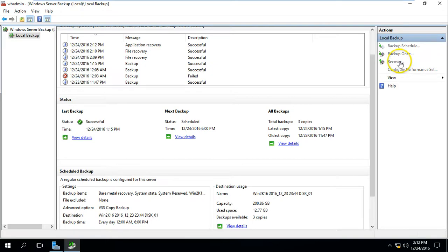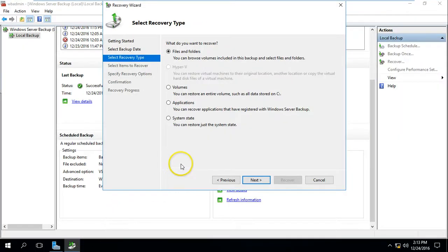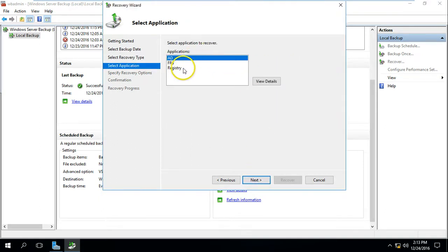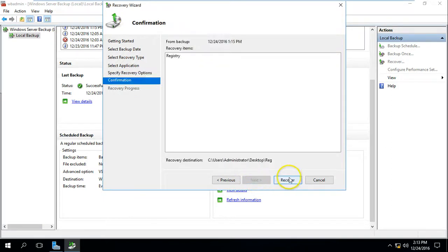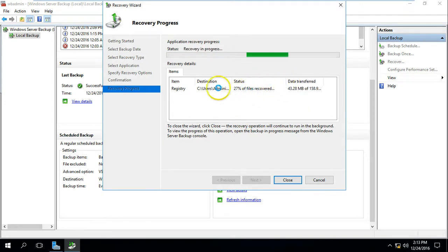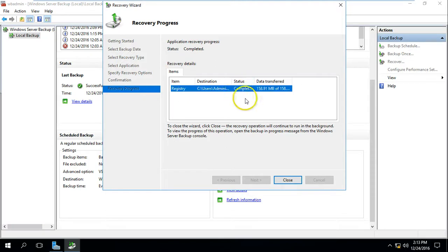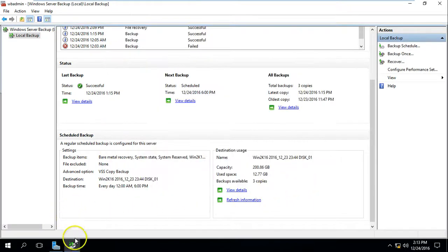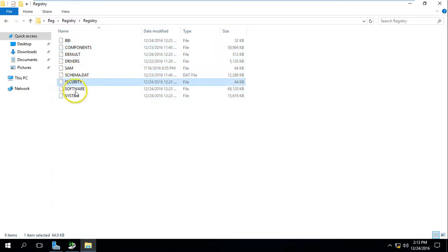Next, if you want to recover the registry, click on Recovery for this computer only, go to Application, and select to recover the registry only. Click here and for the location I am going to create one folder on my desktop — call it reg. Click Yes and then Recover. You can see the registry recovery is in process. Once completed, you can see the registry has been backed up — computer, default, security, system, everything is there.